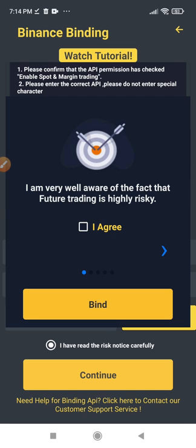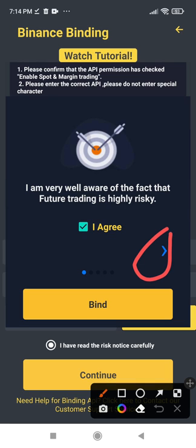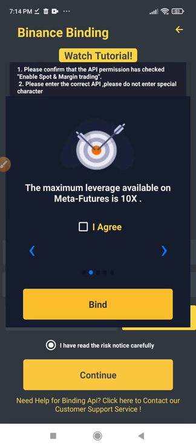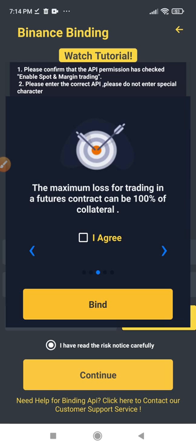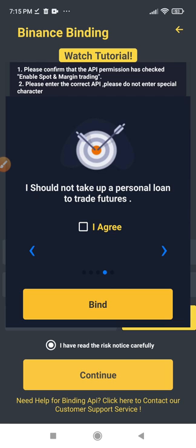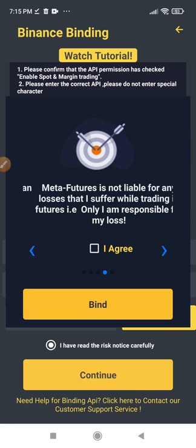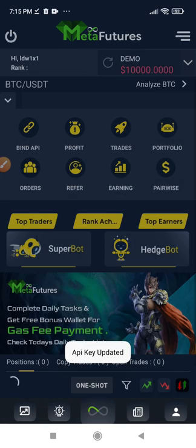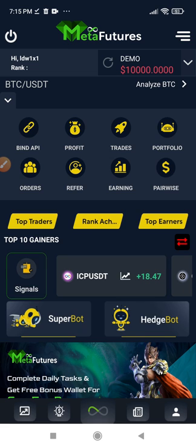There are four different options to agree to. Read and agree to each one, clicking the blue arrow to go to the next. Check the 'I Agree' box for each. Note that the maximum leverage you can use with Meta Futures is 10x, so you are very safe and will not be losing too much money. After agreeing to all four, click on Bind, and the APIs have been linked successfully — your Binance account is now linked to your Meta Futures account.